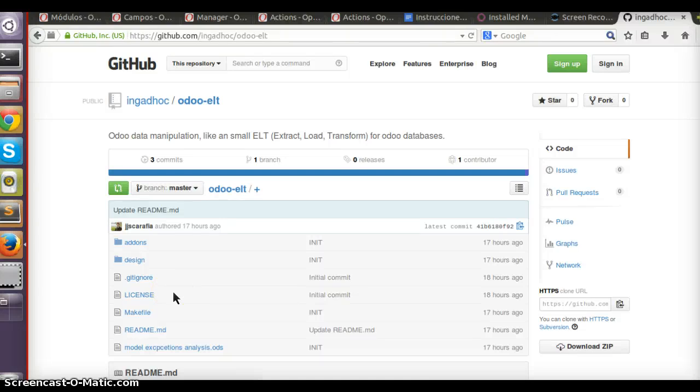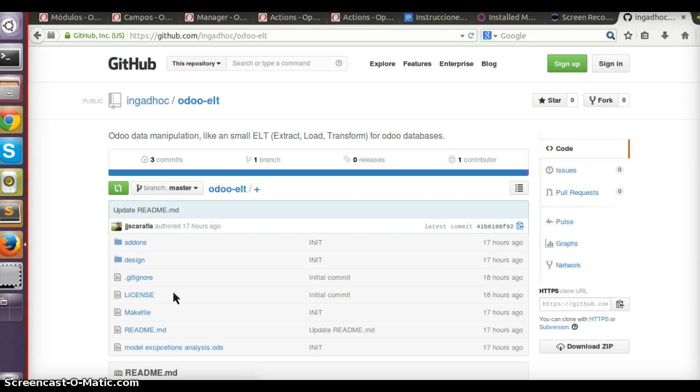We'd like to present a project for Odoo called ELT. It was developed by a non-developer, so you'll find some ugly statements and ideas. The main idea is to give functional users the ability to move data from one Odoo database to another Odoo database.